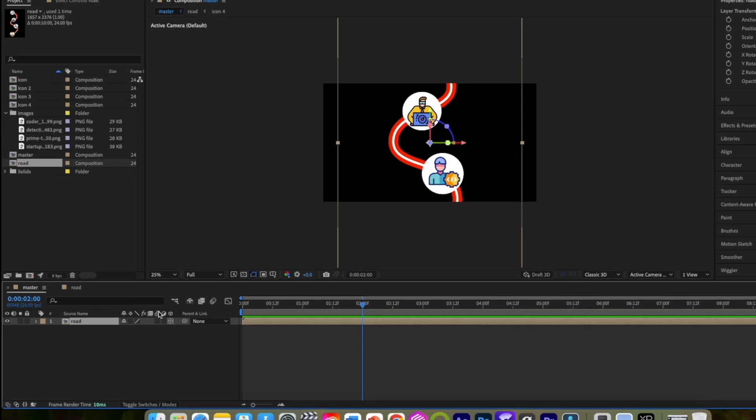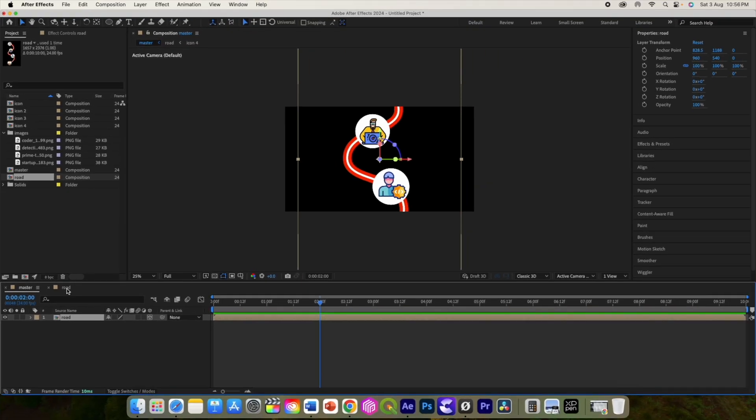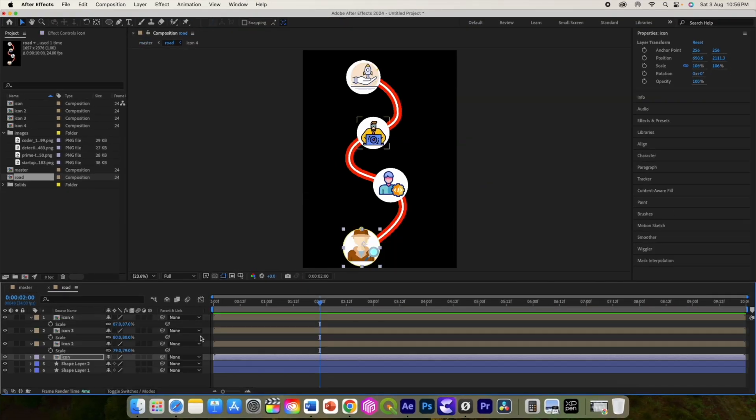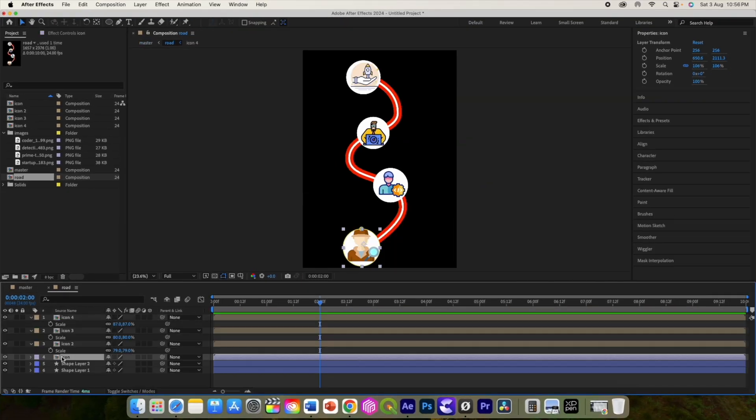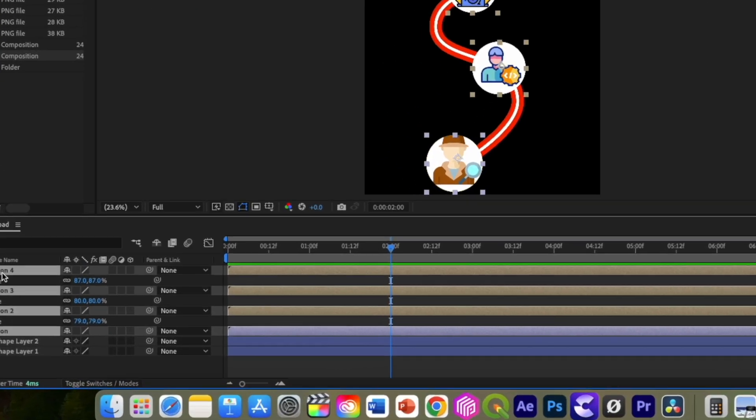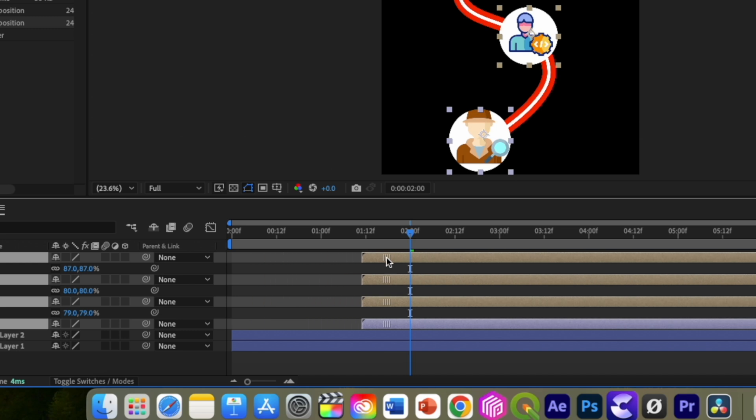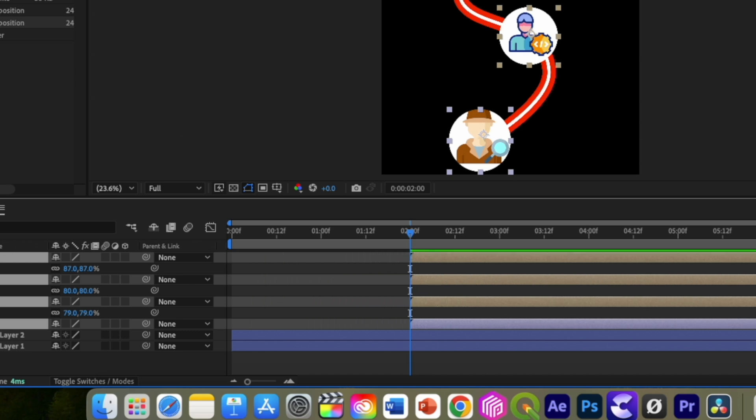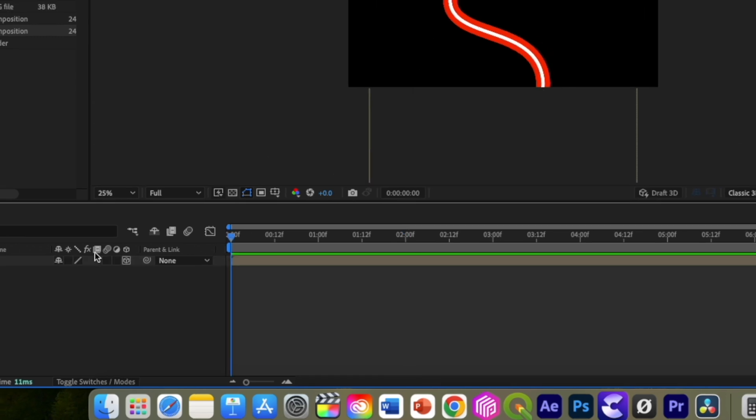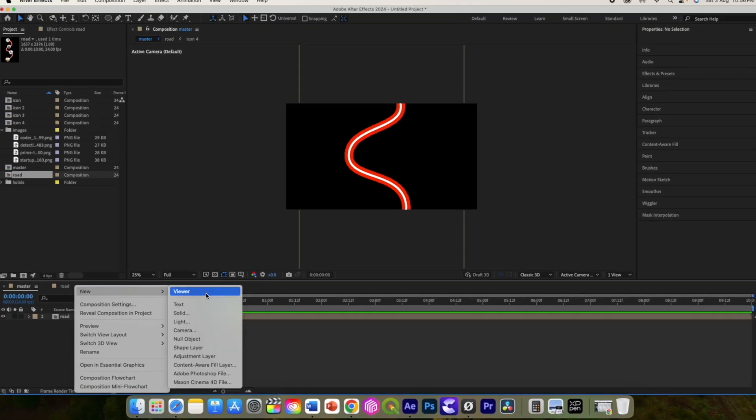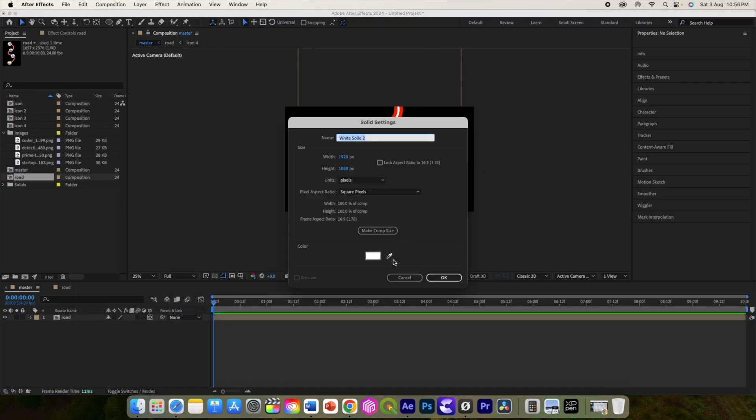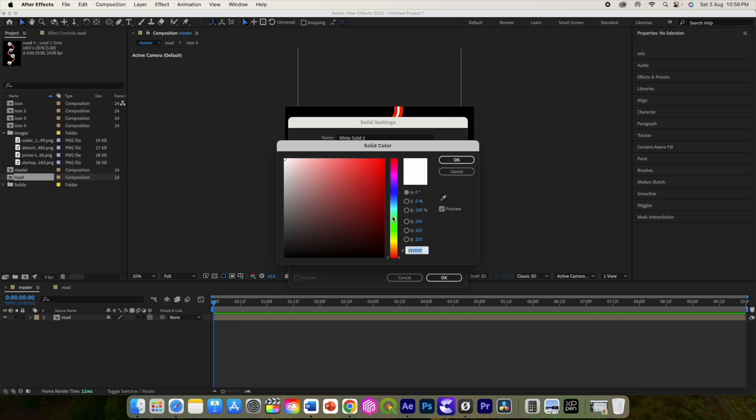Now at around 2 seconds or more, open the road composition and shift this icon here making room for the initial path. Anyways, now let us add the grid to it. So right click and add a new black solid.